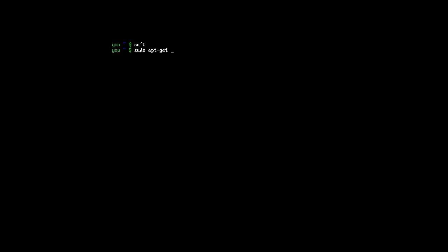The times you would do this is when you're installing something, or if you need to do any elevated permission command. If you need to do a lot of commands in a row, it suggests you just do su and switch into your elevated account.